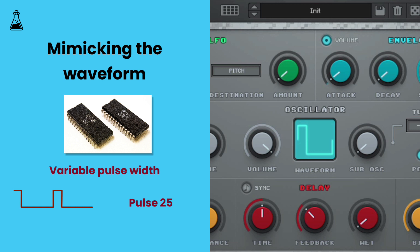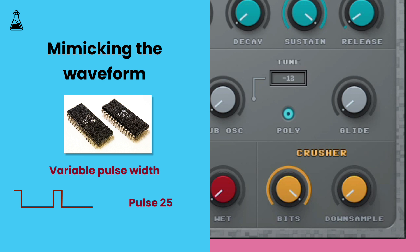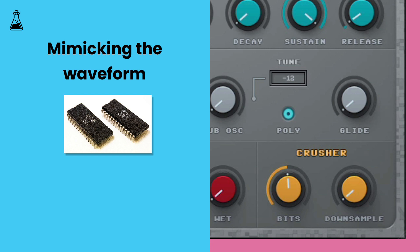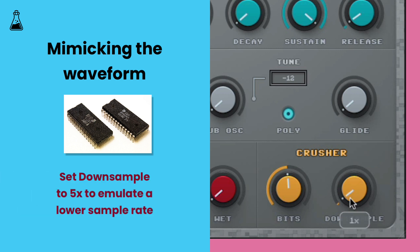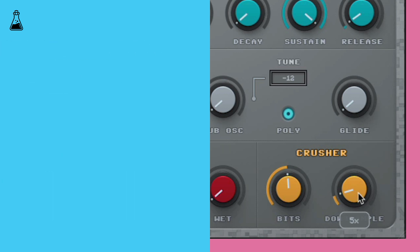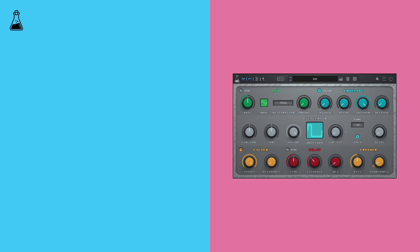Now add some bit crushing to the sound by bringing the bits dial down to 8. Already we have a SID style sound. Now to recreate those classic arpeggios.